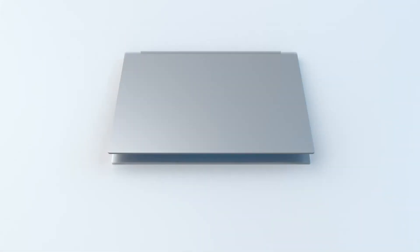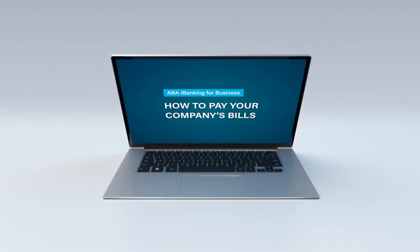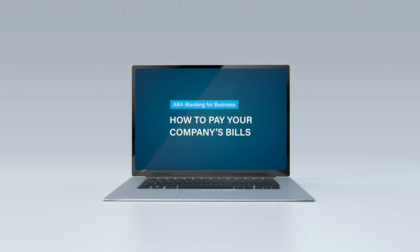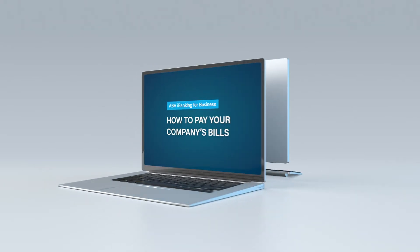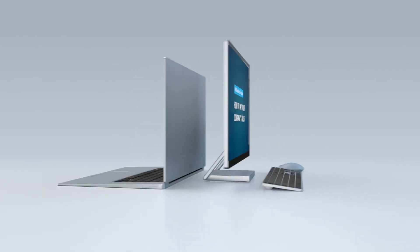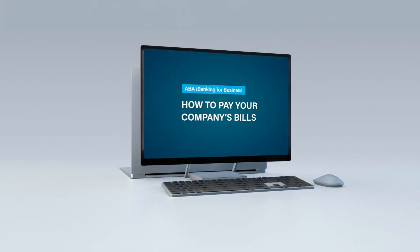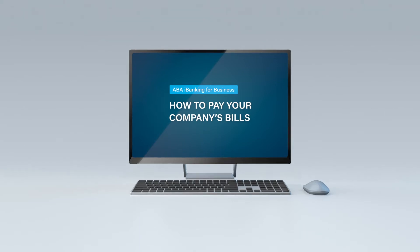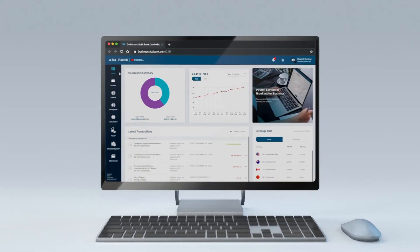Welcome to ABA iBanking for Business, your seamless online banking solution. Paying companies' bills on time is crucial for operations. Make it happen with our bill payments service.